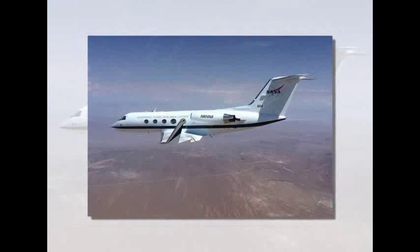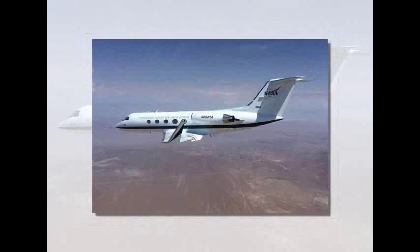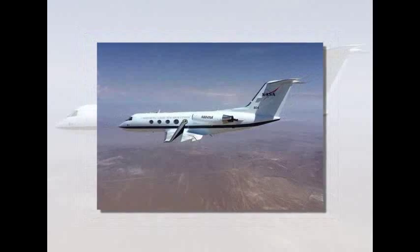It can also reportedly be used to increase fuel efficiency and even reduce noise on takeoff and landing.